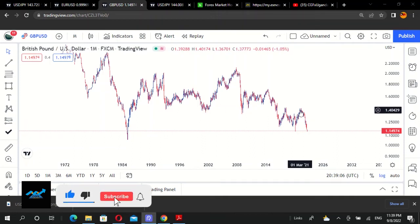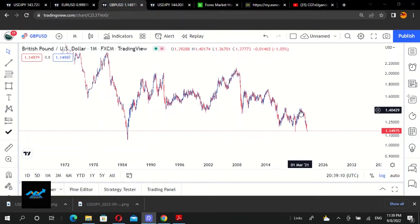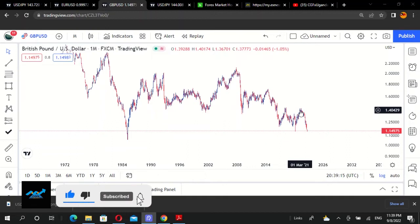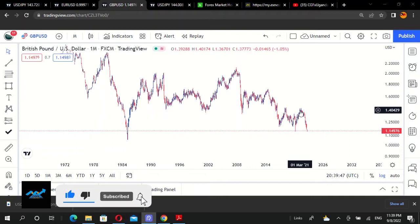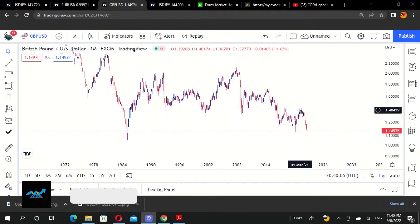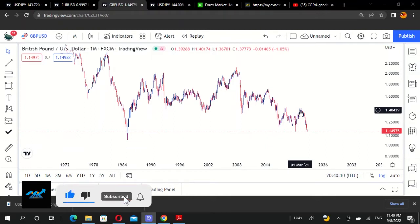Hey, what's up — thank you so much for tuning in to CDFX Uganda. My name is James Cutts. Today I'm going to show you how to mark order blocks. Order blocks are found either in supply zones or demand zones. Before I go into the video, thank you so much for loving our content, following us on Instagram at CDFX Uganda, hitting that like button, and subscribing so you're notified whenever we upload content.